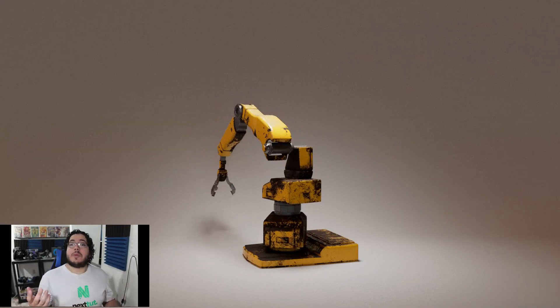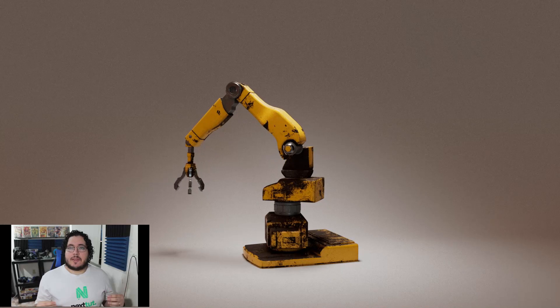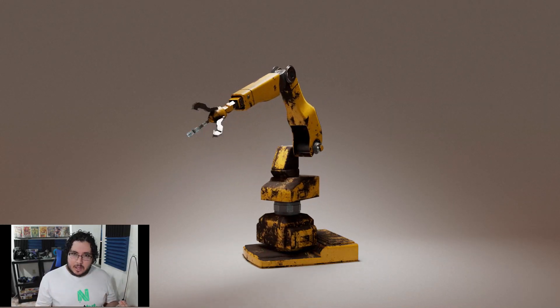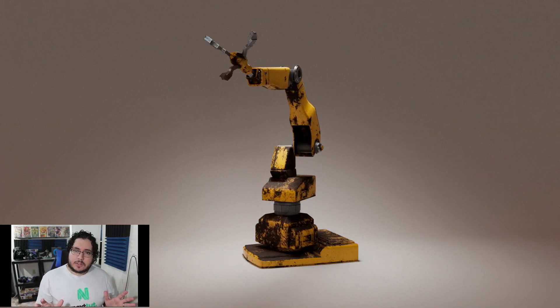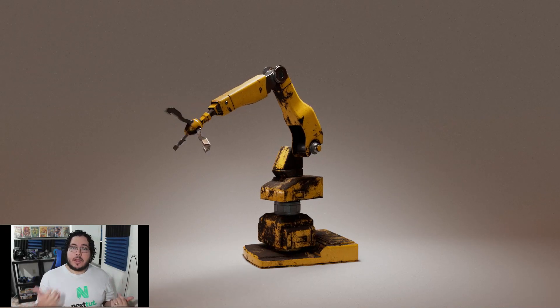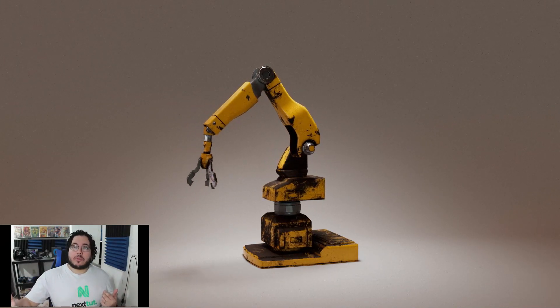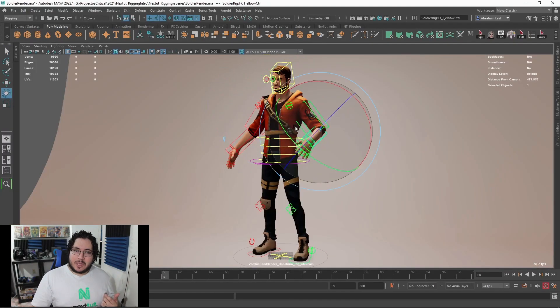Throughout this course, we will be exploring all the basic principles to create a very flexible and optimized rig. We will start with very simple exercises that will explore the basics of rigging, and then we will move on to more complicated things like a character and a video game asset.